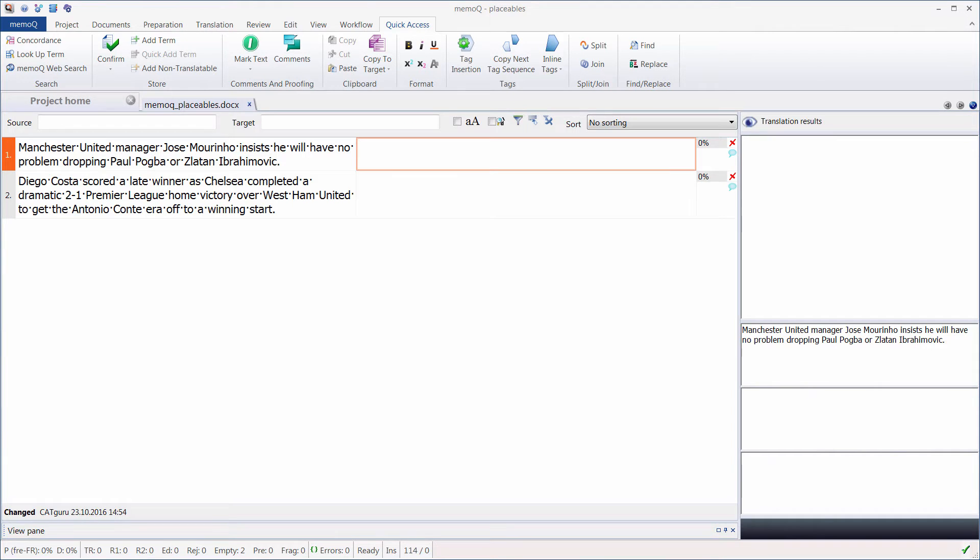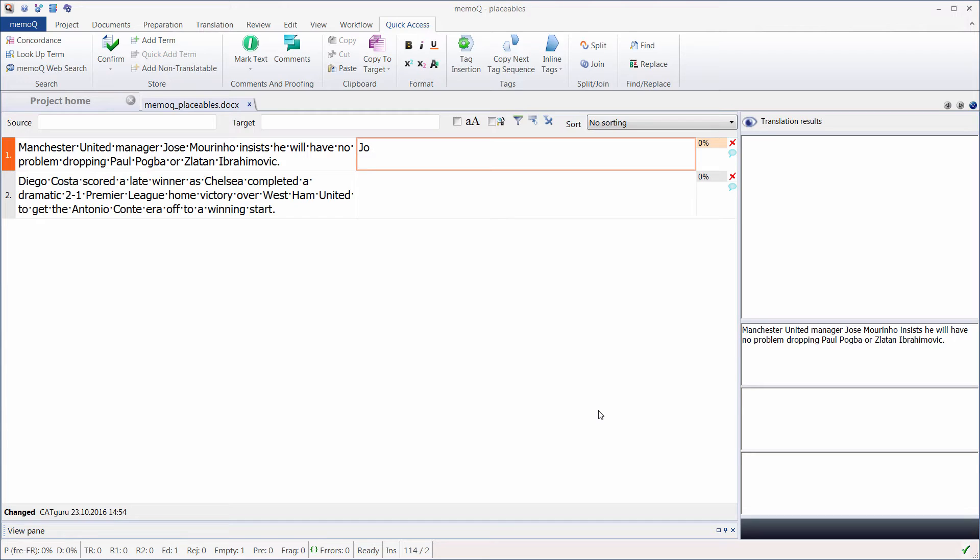Now let's switch to MemoQ. In MemoQ, if I start typing M, well, nothing happens, MA, same. If I type J or JO, nothing happens. So by default, out of the box, if the user does nothing, nothing happens. Not so good, right? Well, it's possible to have MemoQ behave the same way as Wordfast, and this is what I'm going to show you now.